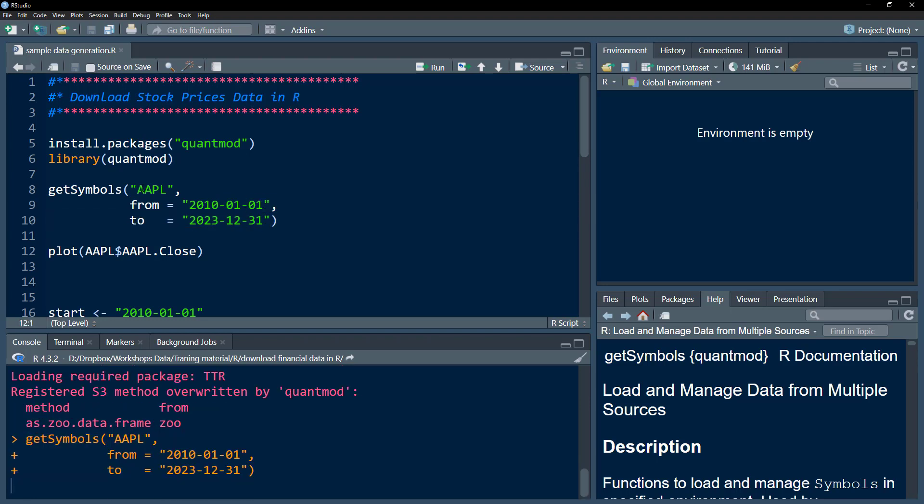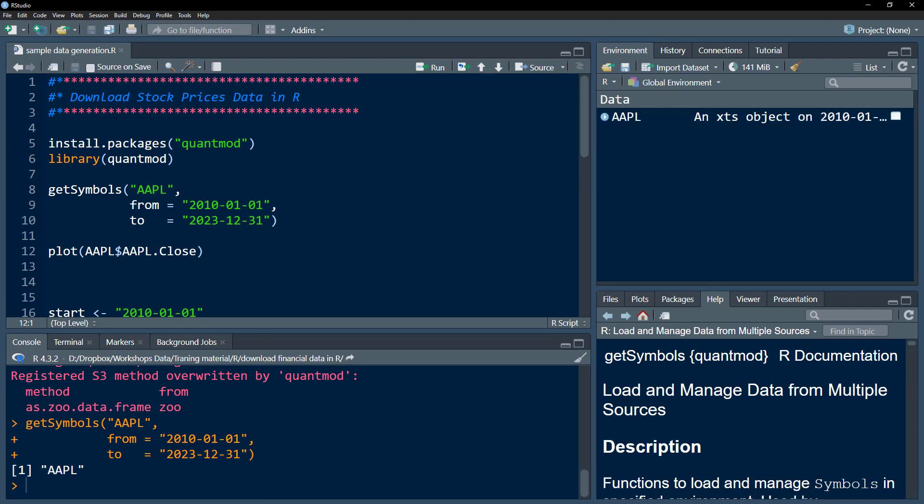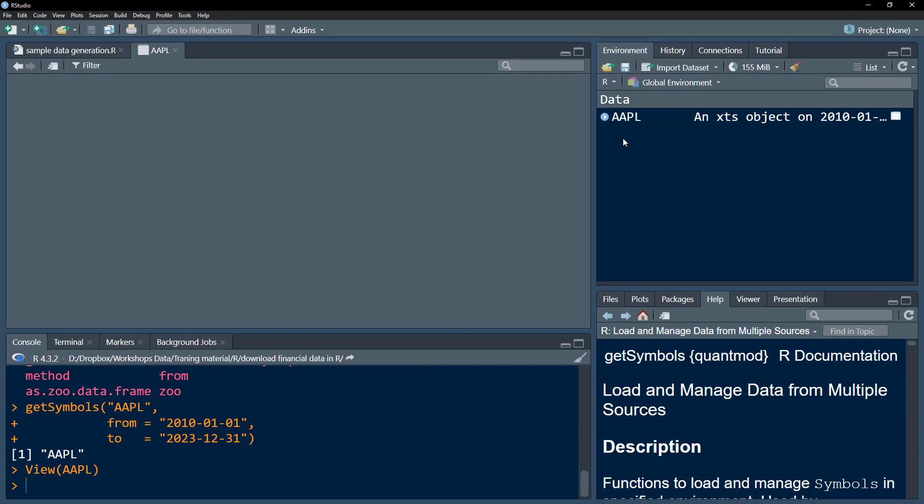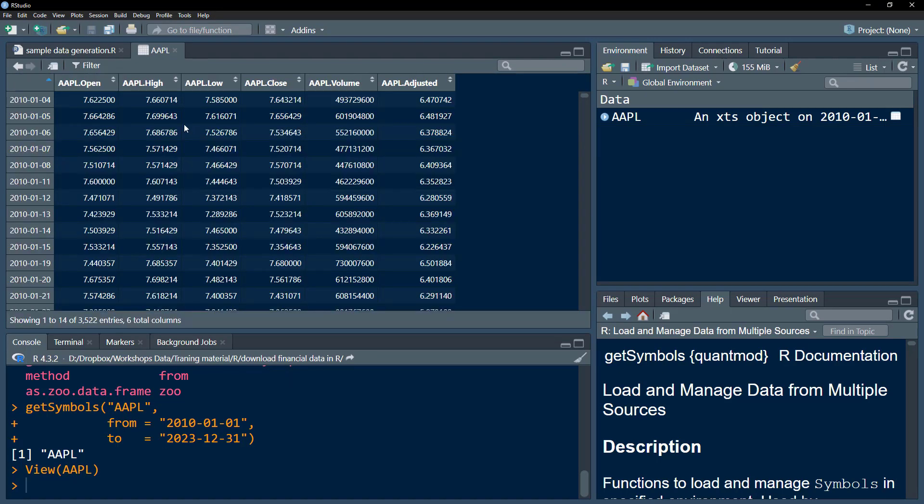If I press Control+Enter, this is going to take a few moments depending on the internet speed and the size of the data. And we get the data.